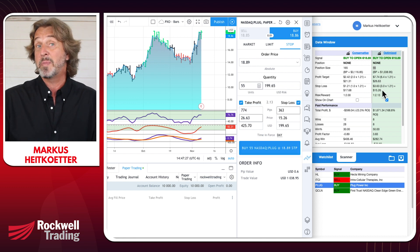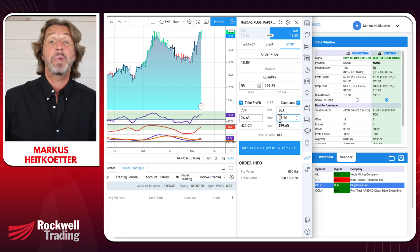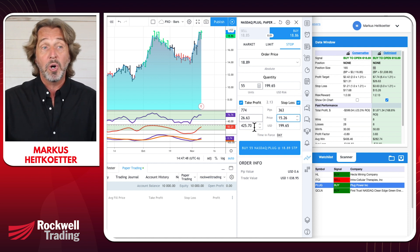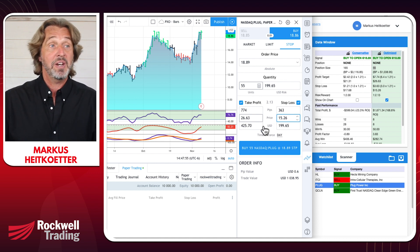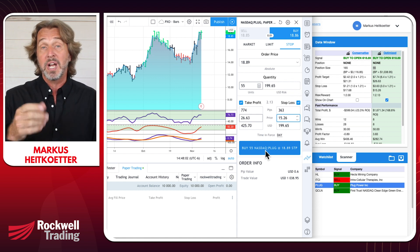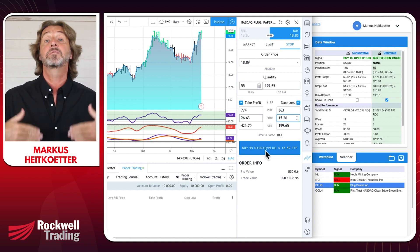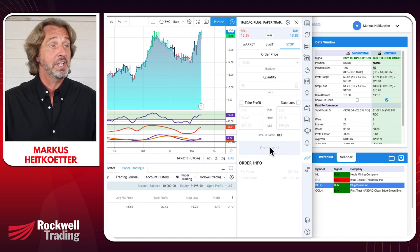We can also specify a stop loss. PowerX Optimizer tells us to exit the position with a loss at $15.26. It's already showing on the chart. Based on a $10,000 account, we would risk $199 — almost $200 — trying to make $425, giving a risk-reward ratio of 1 to 2.13 as shown in PowerX Optimizer. Then click 'Buy' to place the order. This is a simulator, so you don't make or lose any real money — it's for testing and gaining confidence.